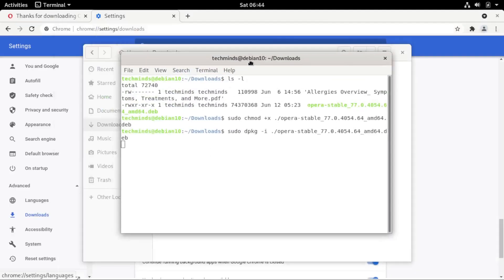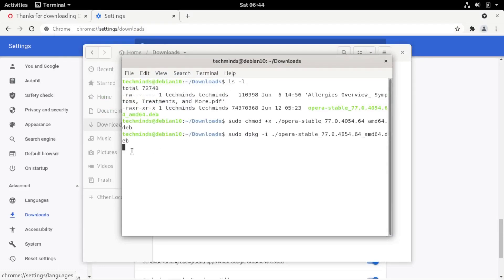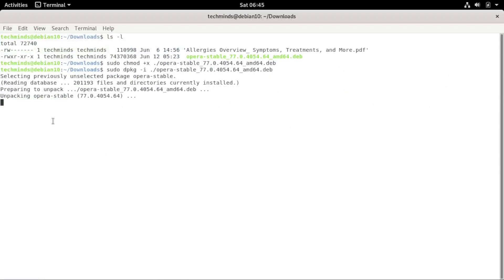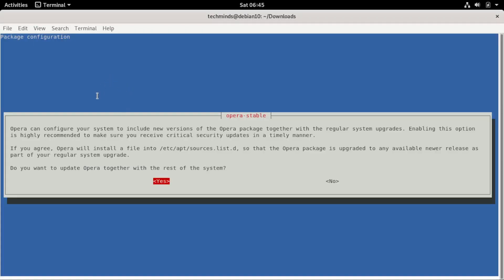The installation may take a little time but on some systems it will go faster. It will start unpacking and preparing files. Once extracted, it will ask if you want to add Opera sources to your system's source list. Enabling this means whenever you update your system, it will automatically check for and install stable Opera updates. Press Tab to toggle between Yes and No options.